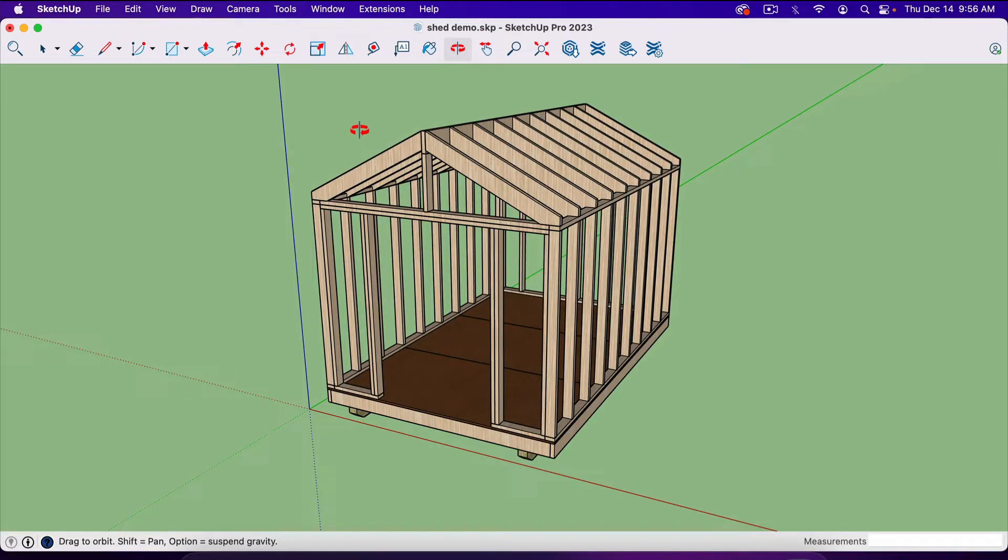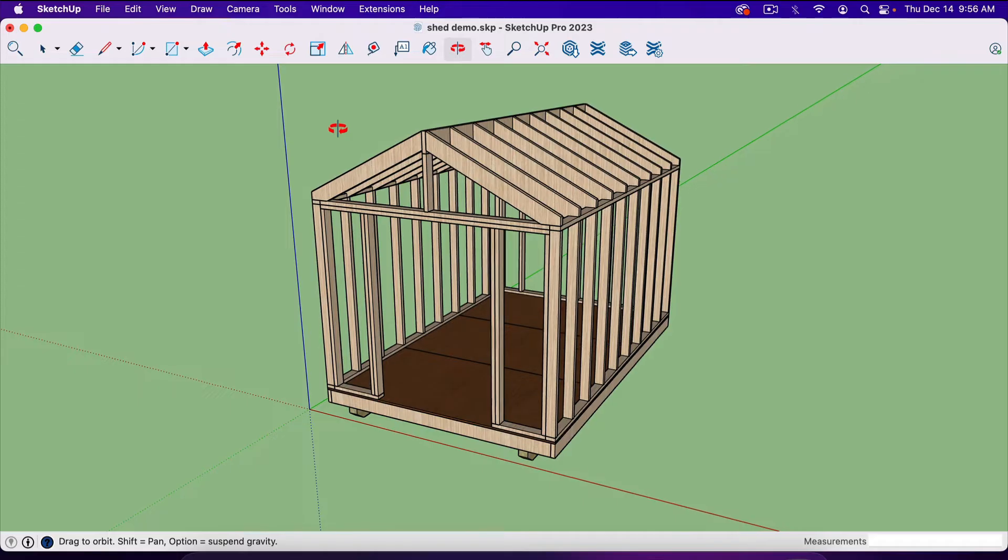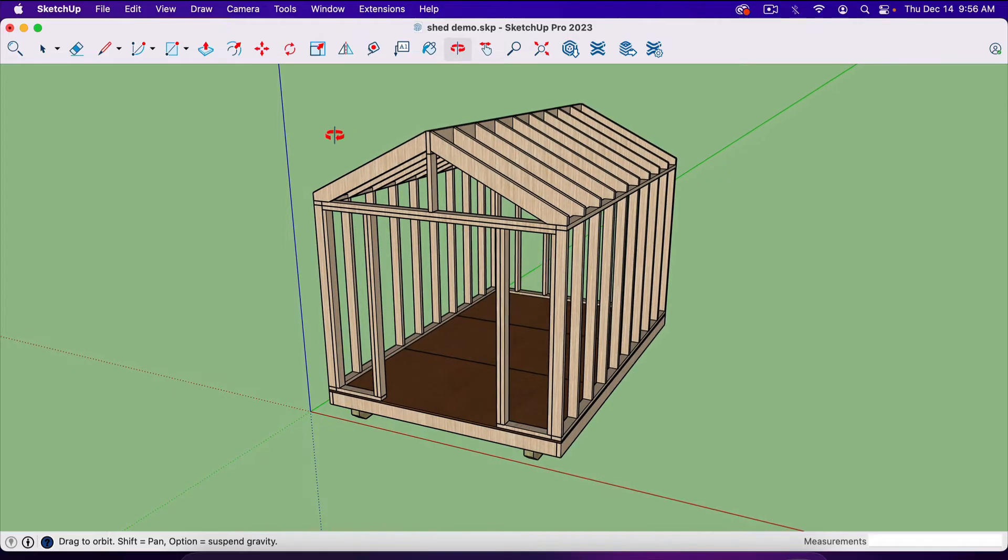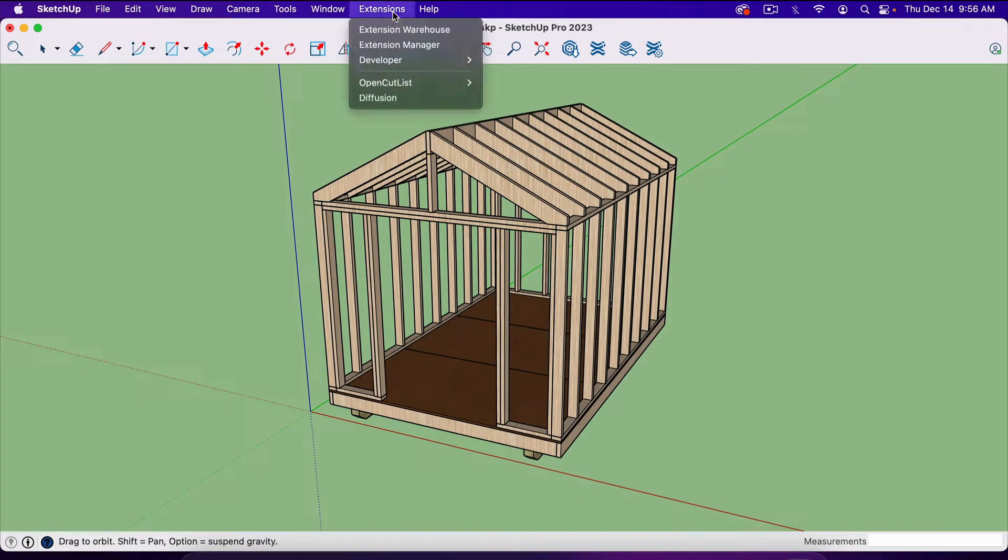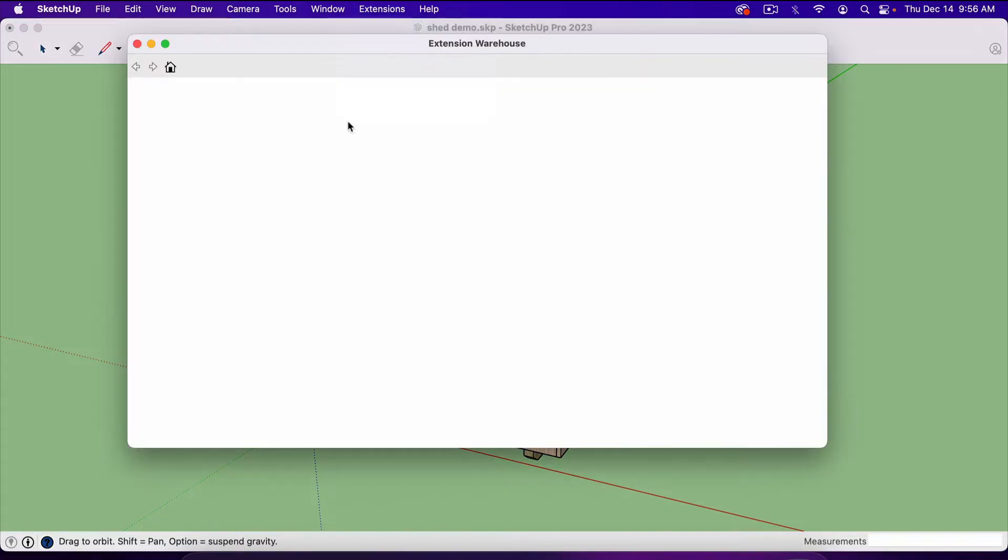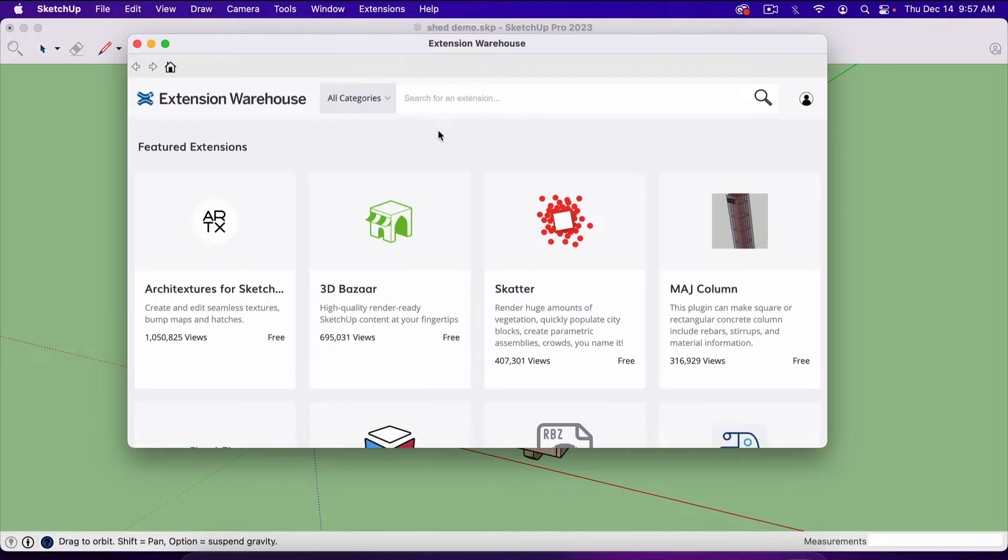If you have the free version, I would suggest you still watch this because this may be the reason that you want to get the Pro version. If you go up here to extensions and go to extension warehouse, this is where you'll find plugins and extensions for SketchUp.